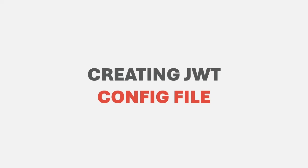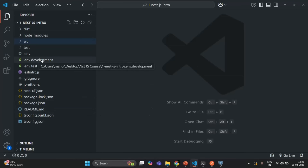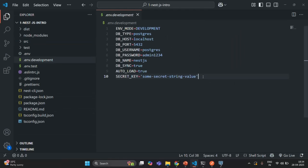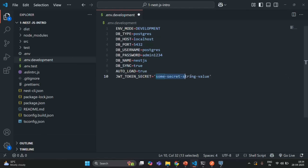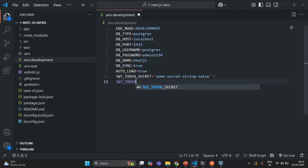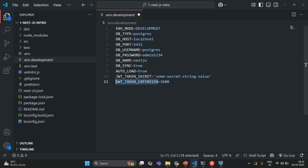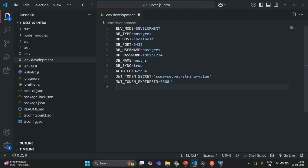Let's go to VS Code. In the `.env.development` file we are going to specify some JWT specific environment variables. First I'm going to create a variable JWT_TOKEN_SECRET and assign it a string value. After that we also want JWT_TOKEN_EXPIRES_IN, and to this we are going to specify a time in seconds — 3600 seconds, that means one hour. This variable specifies after how much time the JWT will expire, so after one hour that JWT will be invalid.